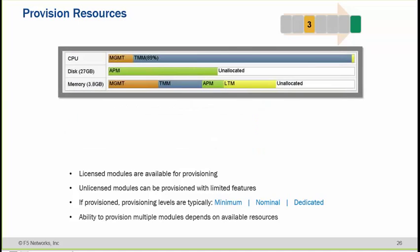Provisioning means providing the CPU, disk, and memory. TMM and the management interface are assigned some resources; if APM is also assigned, LDM will also be assigned some resources. In a virtual edition, it is only for the LDM part so sometimes you will not see an allocated part. If you have a license for GTM, then you need to assign additional resources.